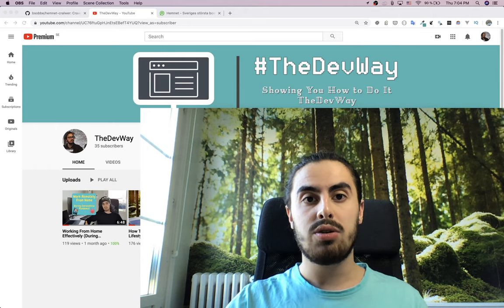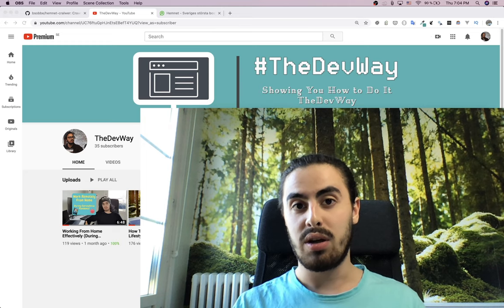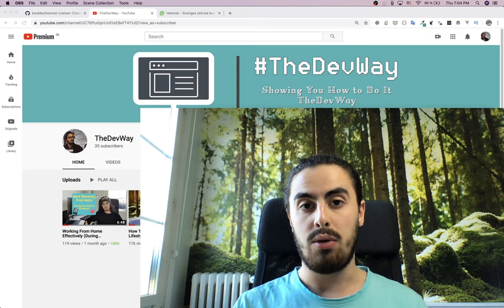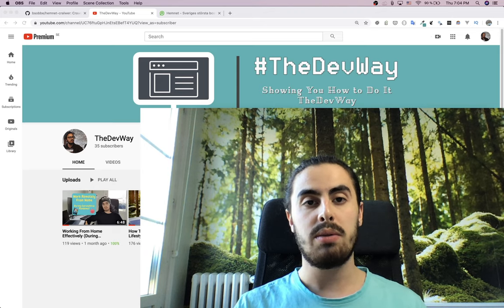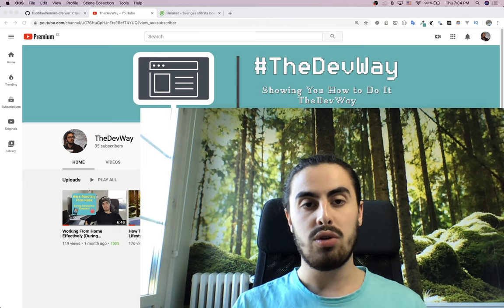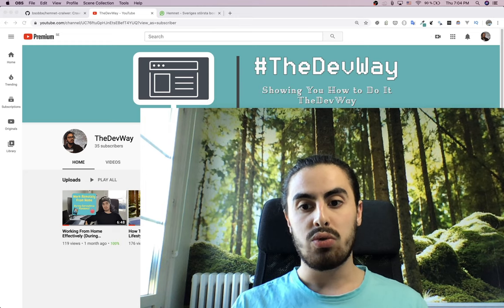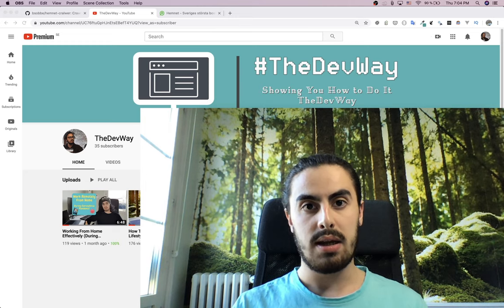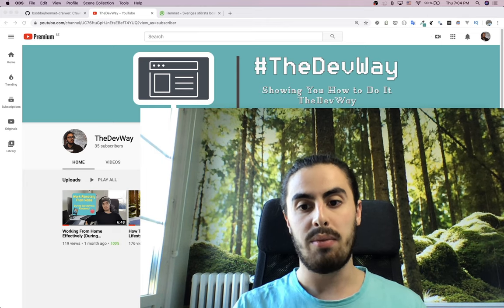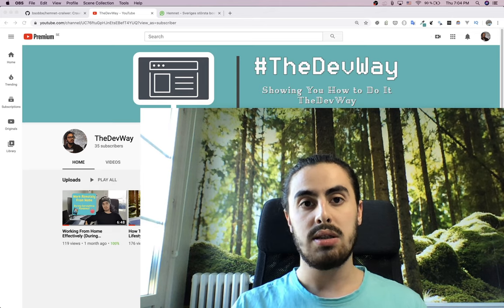Hey everyone, welcome back to another video. Today we're going to code — we're going to build something interesting, and that is a web crawler. We're going to code this web crawler with Python and the Scrapy framework. A web crawler is basically a bot, a script that you run on other websites, coded to go and collect data from that website.